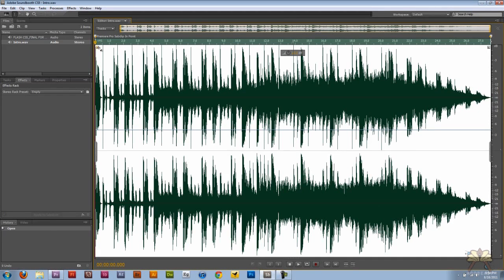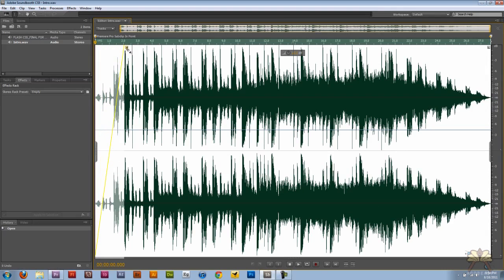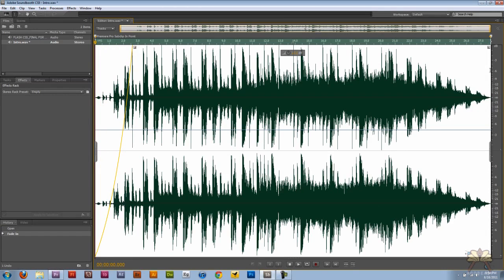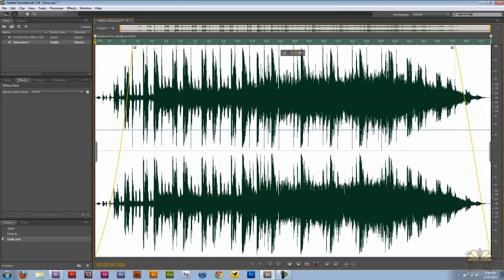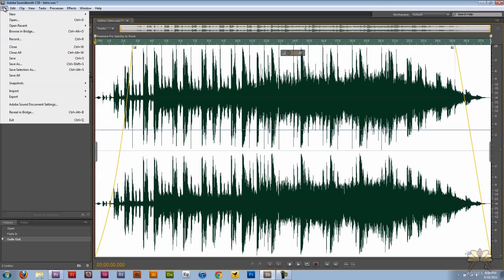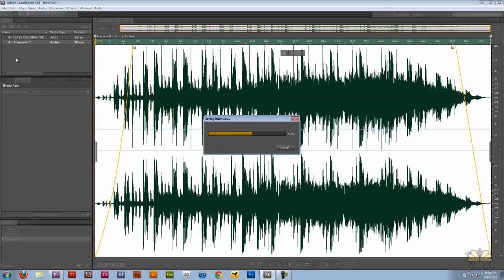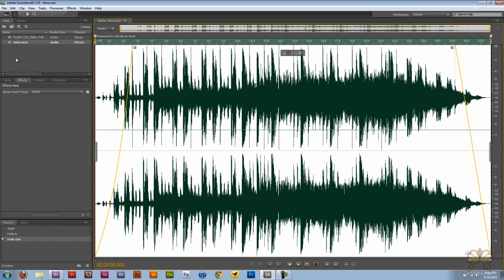Again, we can do a fade in and fade out, and the only reason I'm doing that is just to change the audio file. And if I want to, I'll come here and go Save, and what it just did